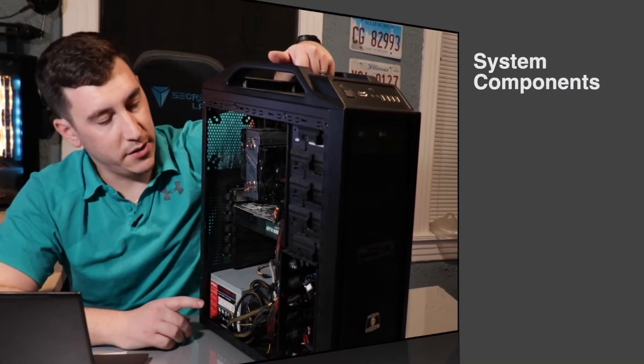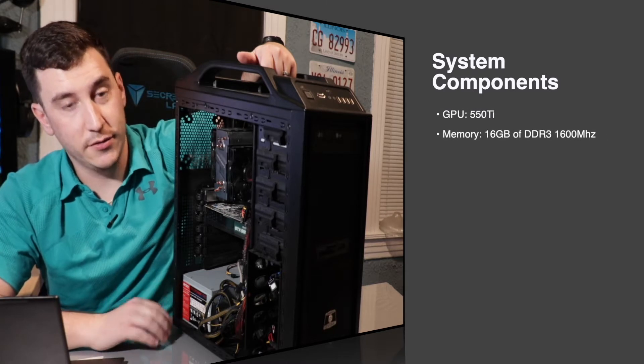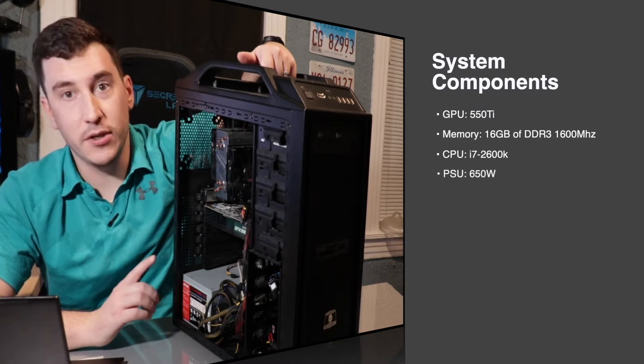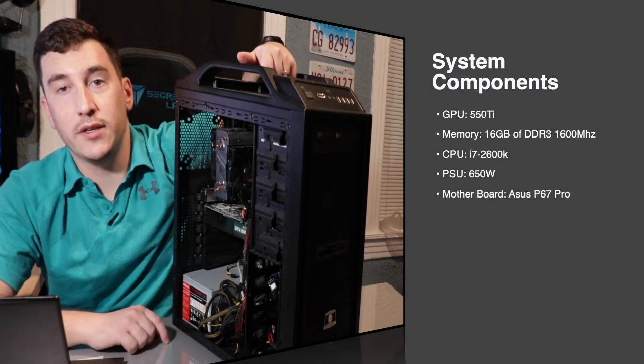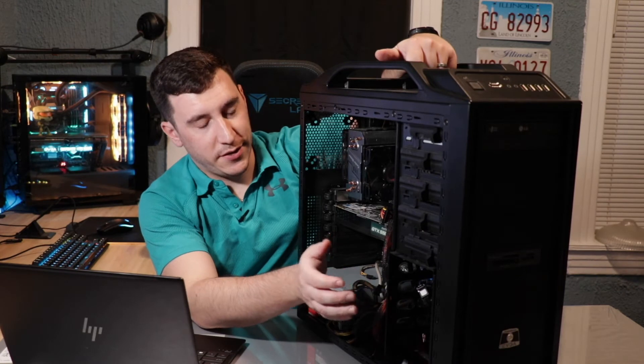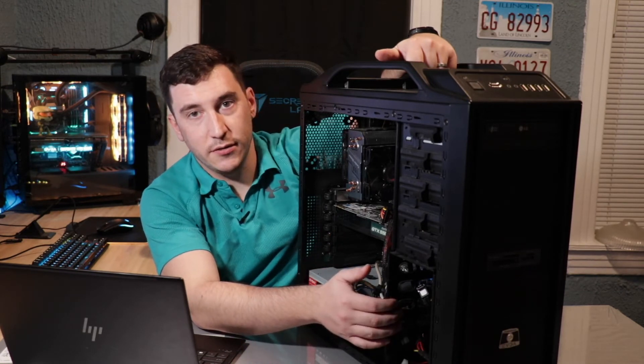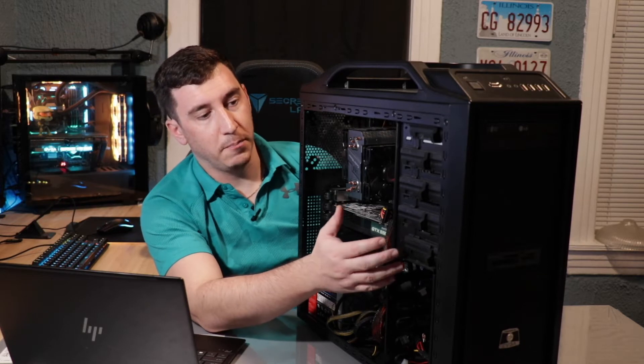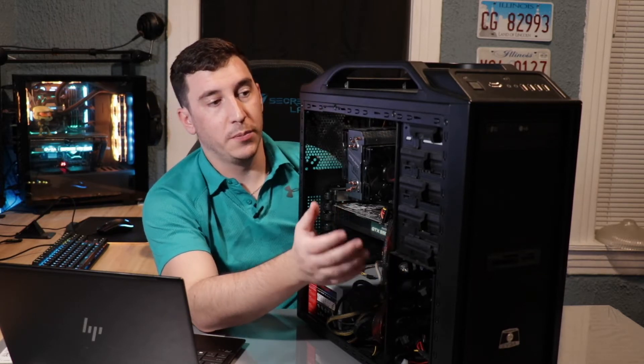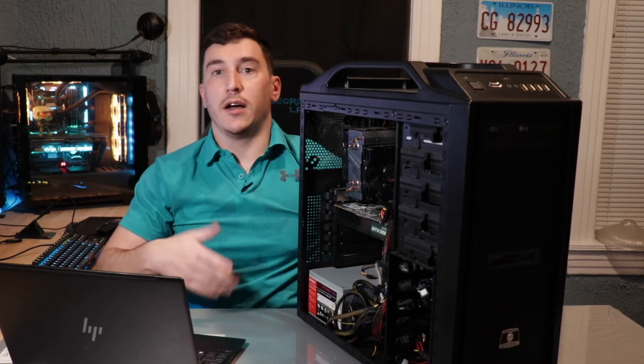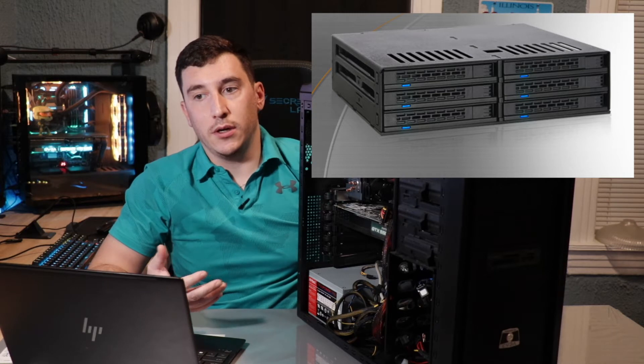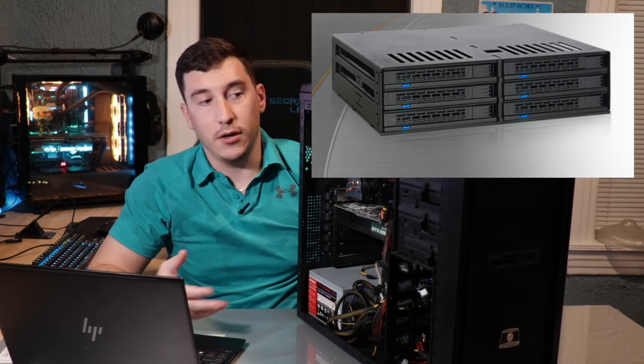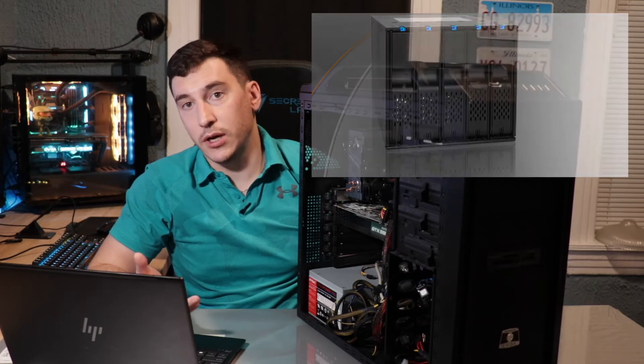This machine consists of a 550 Ti, which shows you how old this thing is, a i7-2600K, and more Molex connectors than you would ever want to see in your life. The other thing this has is space for up to six spinning drives. It also has a bunch of these five-and-a-quarter-inch drive bays, which will be great for future use if we want to add something like an Icy Dock hot-swappable drive bay, which we could use for 2.5-inch SSDs. We could also use them for hot-swappable NAS drives as well.